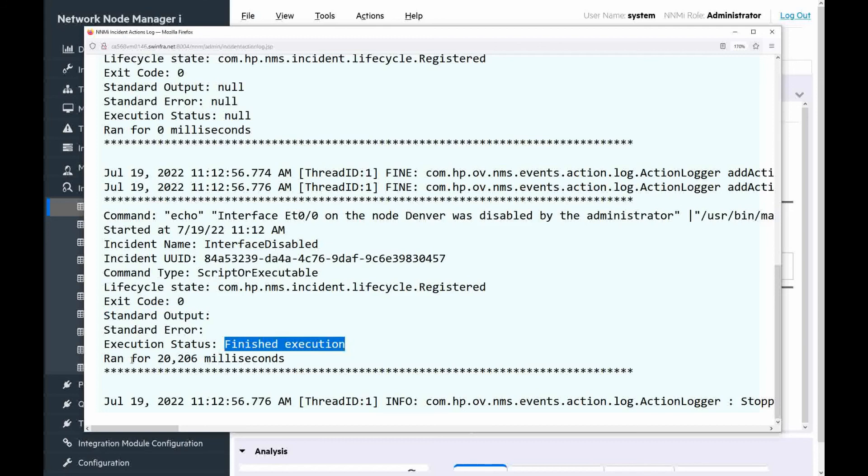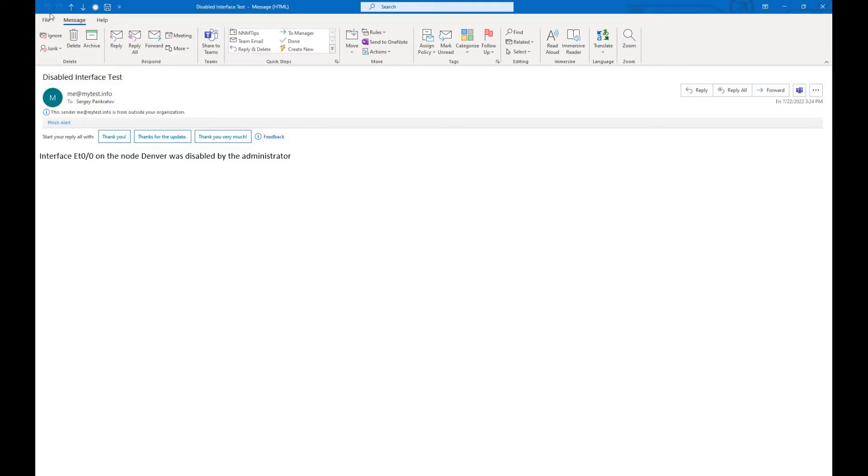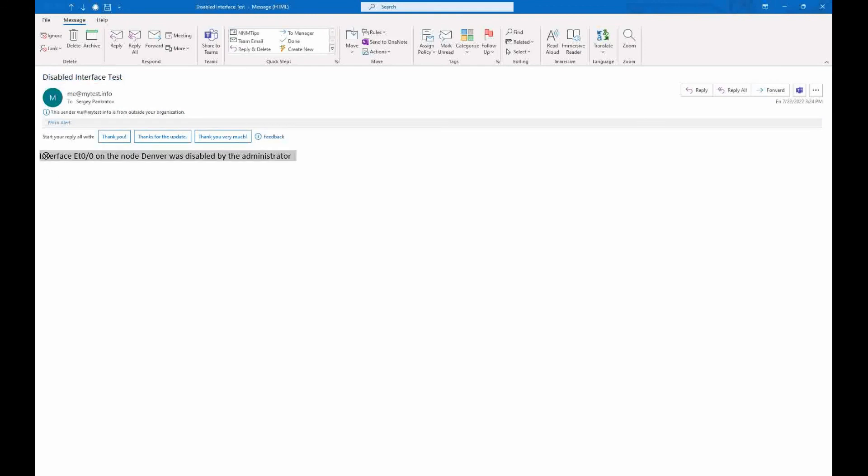And also we can see the runtime for this particular action. It means that the action was successfully executed. Now we need to check email. It has been already received with the subject disabled interface test, with the content interface Ethernet 0/0 on the node Denver was disabled by the administrator. And this concludes the video.